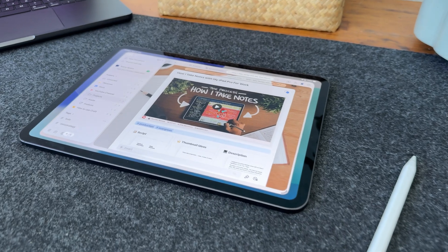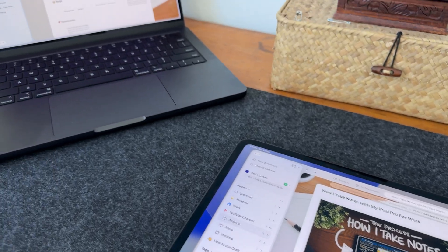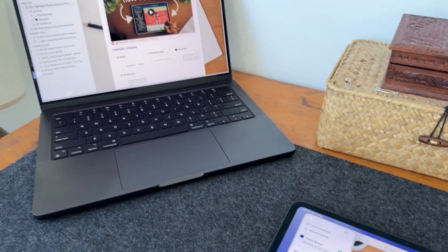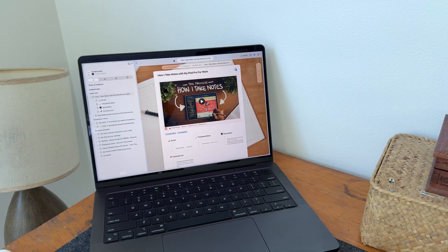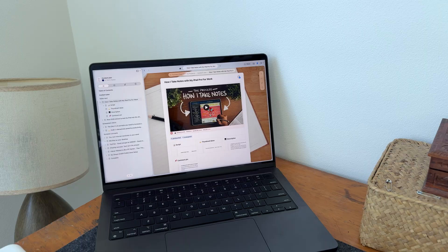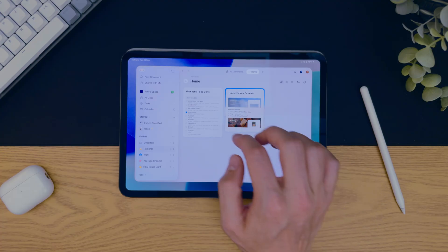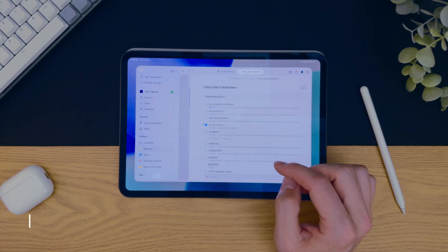It operates and syncs in near instantaneous across all devices. And trust me, when you've used something like OneNote, where syncing can be either instantly, or it can take a day for something to update on two different devices, Craft works almost instantly if you're on the web app, on your iPad, or any other device.